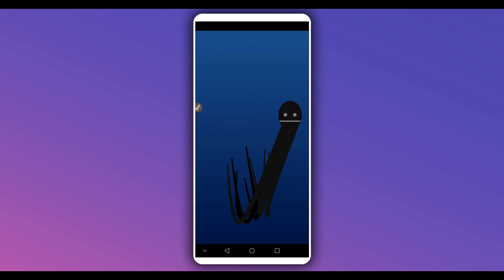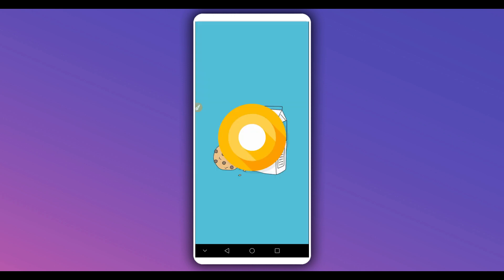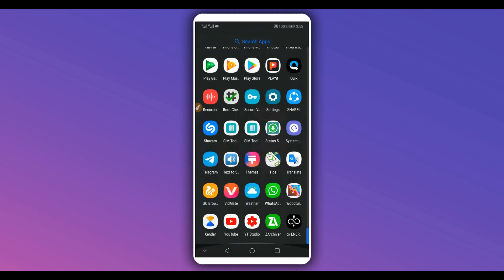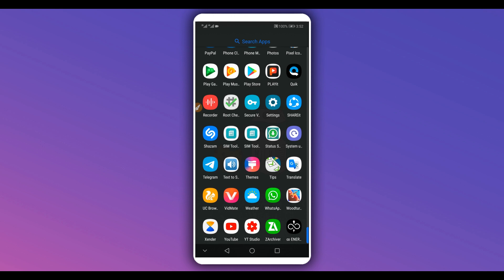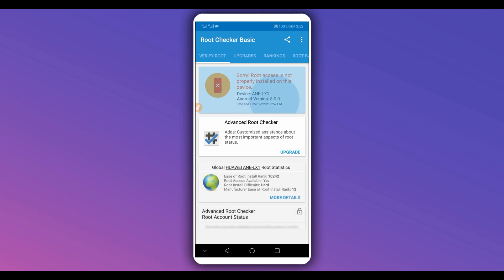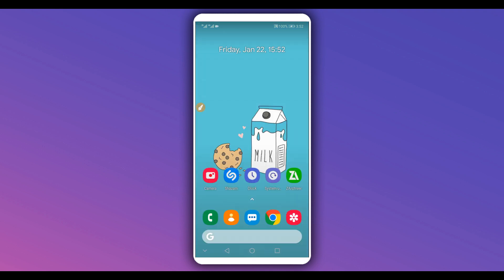As you can see I'm using Android 8, Android Oreo. I'm going to be using an application called Root Checker — the link will be available in the description — to find out if my phone has root access or not. As you can see: 'Root access is not properly installed on this device.' My device does not have root access.